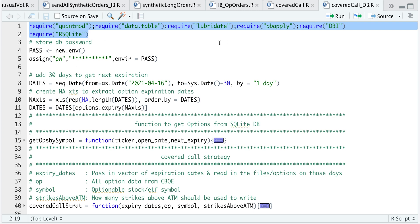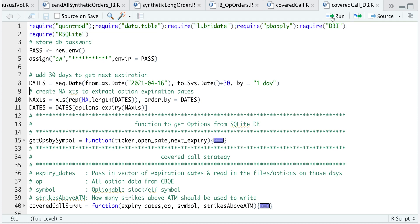We start off by requiring some packages and also storing my database password. Since my options data begins somewhere in April, I'll be using the third Friday in April as a beginning point. I'm going to make a sequence of dates from that date until present, and I'm going to add 30 days so that I get that very next expiration. Now I'm only going to extract option expiration days, and these are for the monthly contracts, not the weeklies.